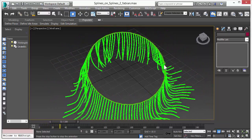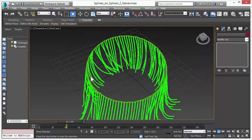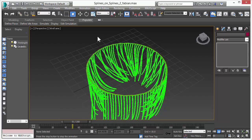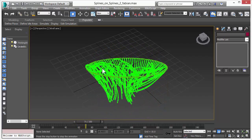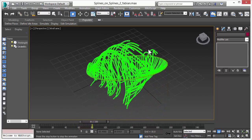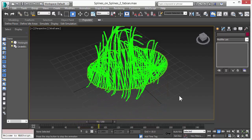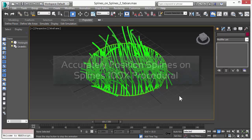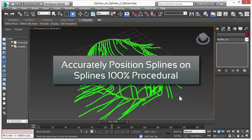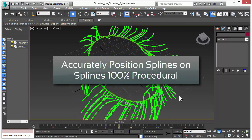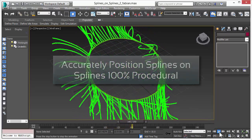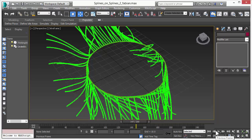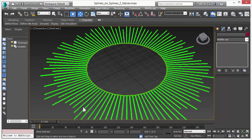What you see here are splines attached to another spline. These multiple splines are attached to a ring. And we will show you how to accurately position splines on splines in a fully procedural way.